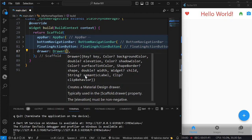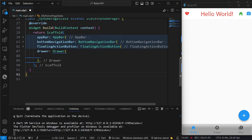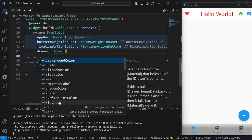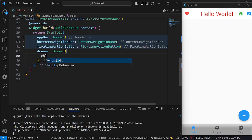There are a lot of properties that we could modify in our drawer. For example, using control+space, we could change the background color, the elevation, the shadow color, shape, and so on, also the width. But I am just going to show you — we are going to go directly to the child.